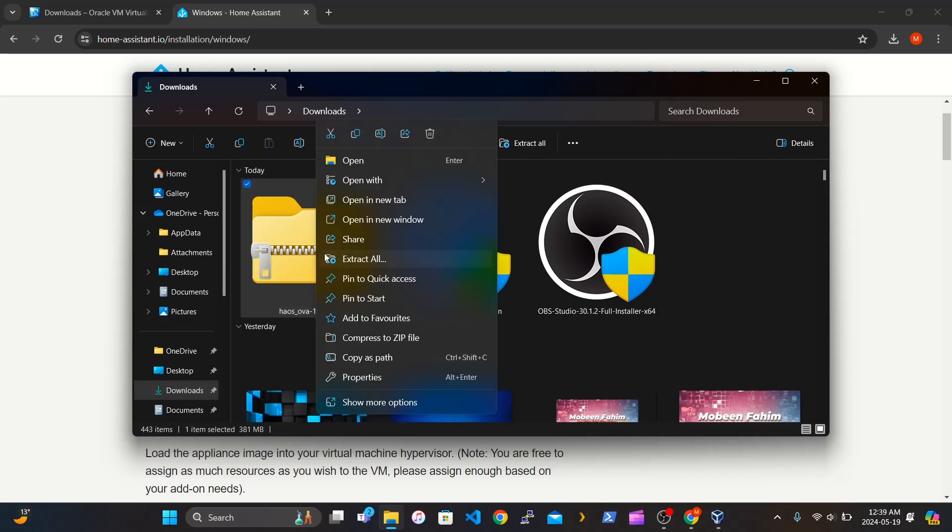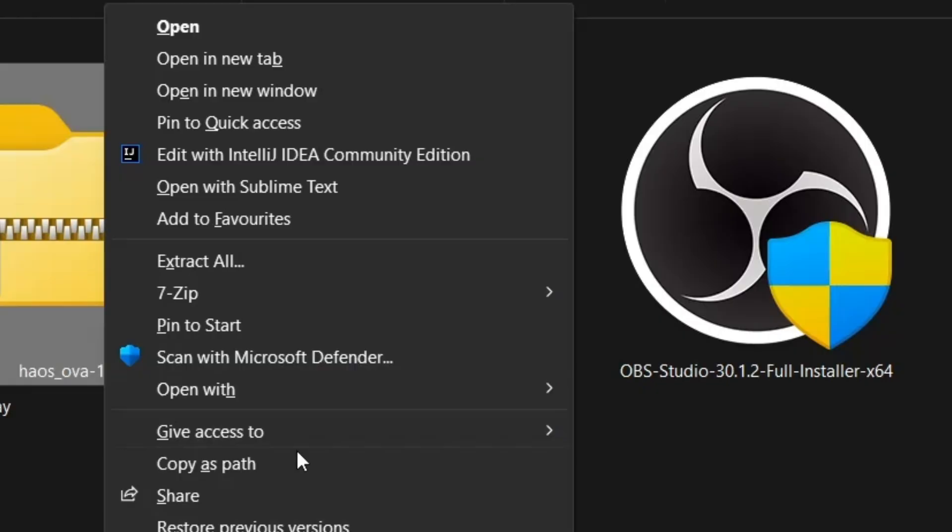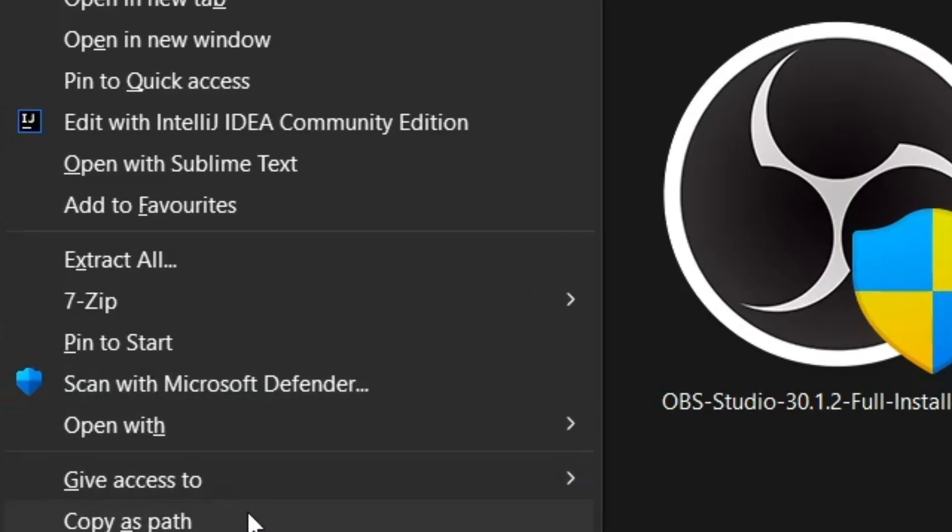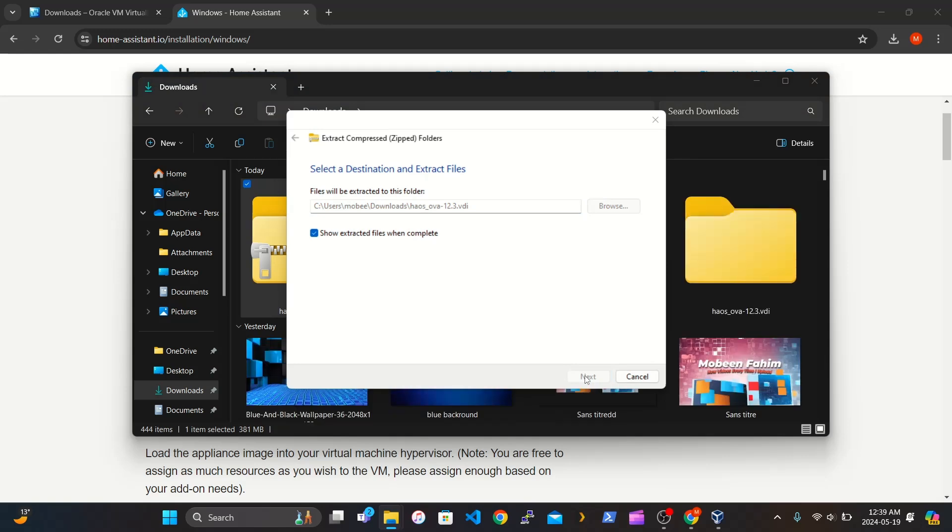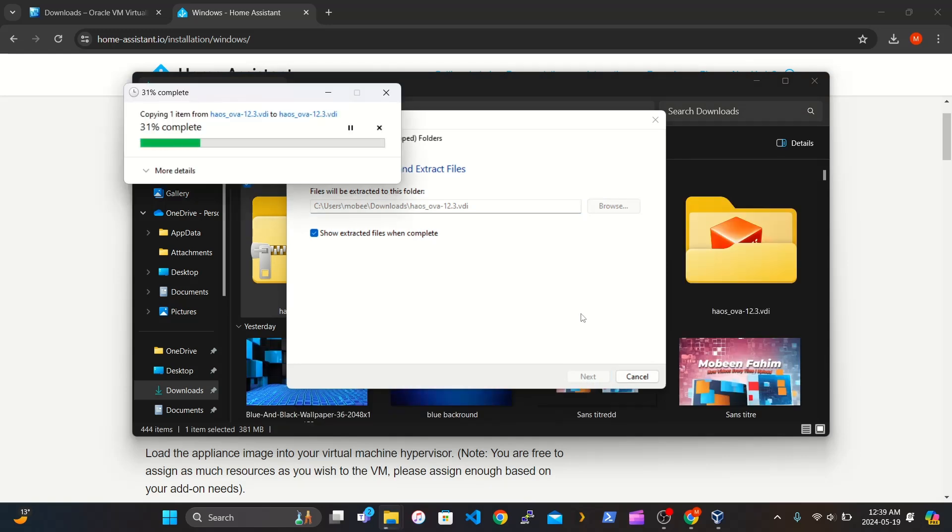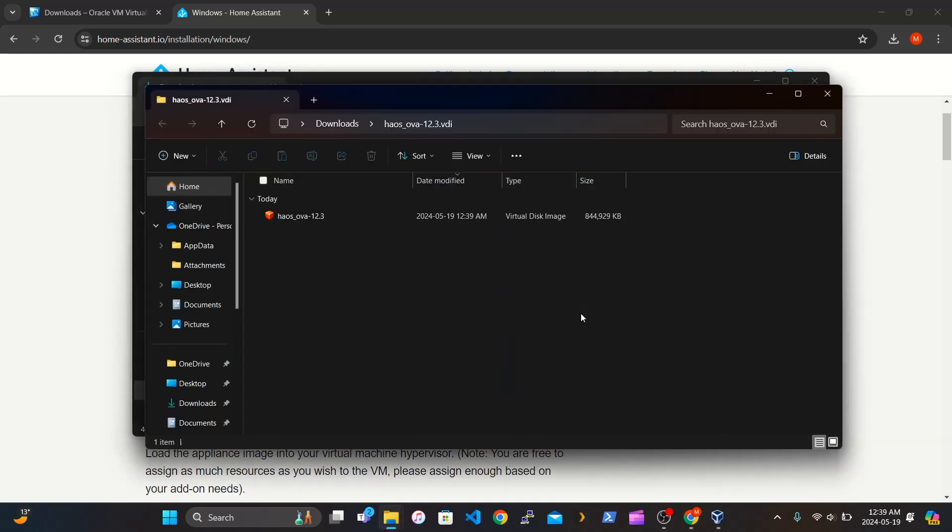Right-click, click Show More Options, and click Extract All. Make sure you know where you want it to be located. Wait for it to copy. And boom, it's there.